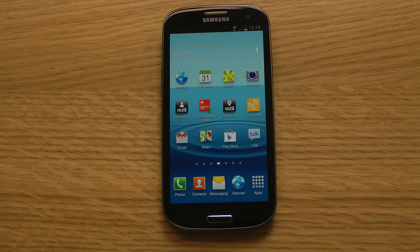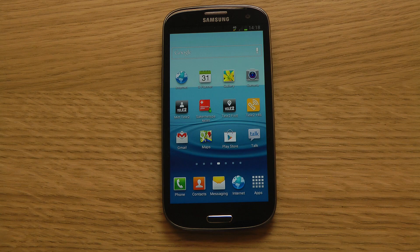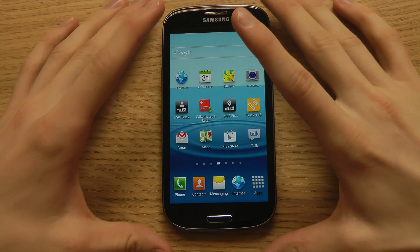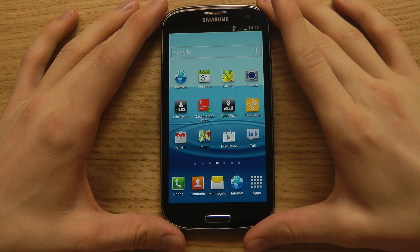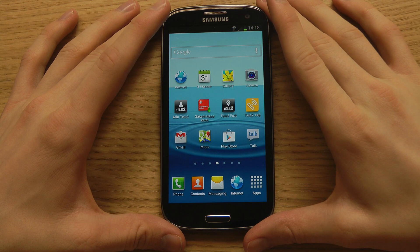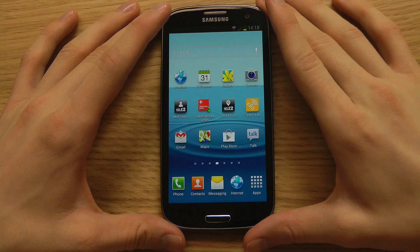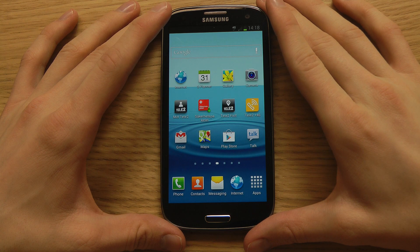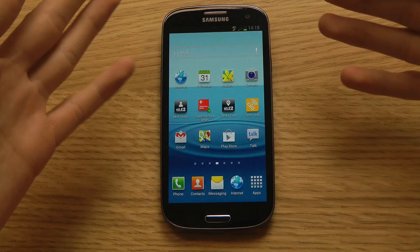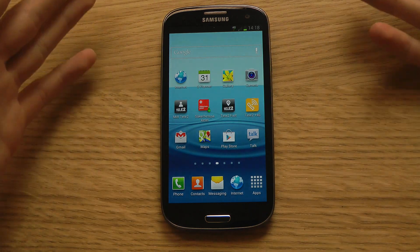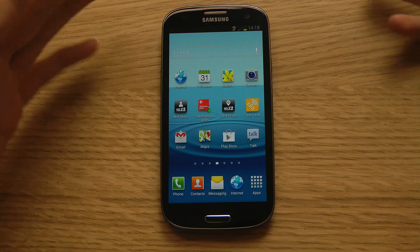Hey guys and welcome to my first Samsung Galaxy S3 tips and tricks video. In this video we will be taking a quick look at one launcher. So what is a launcher? Well in the Android world — the Samsung Galaxy S3 is rocking Android — you can customize how things look like.